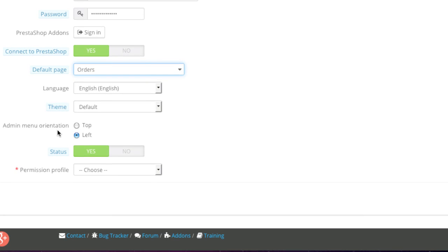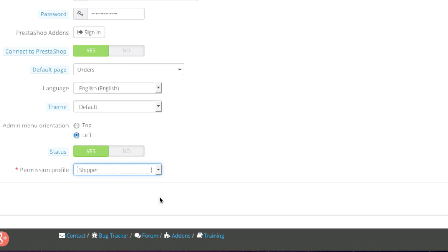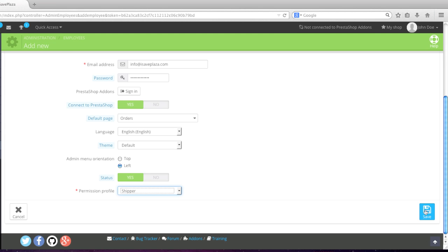Now choose the admin menu orientation—top or left. I'll leave it on left. For status, I'll have them as enabled. If you ever decide to disable them later, you don't have to delete the account; just set the status to no. For permissions, I'll choose shipper and click save.